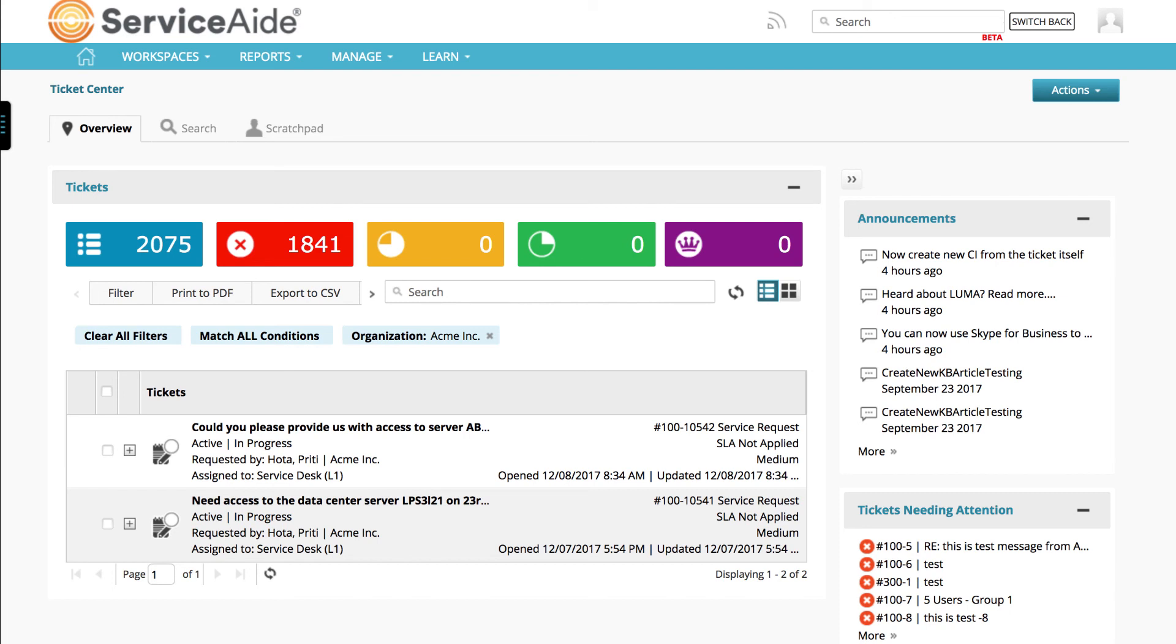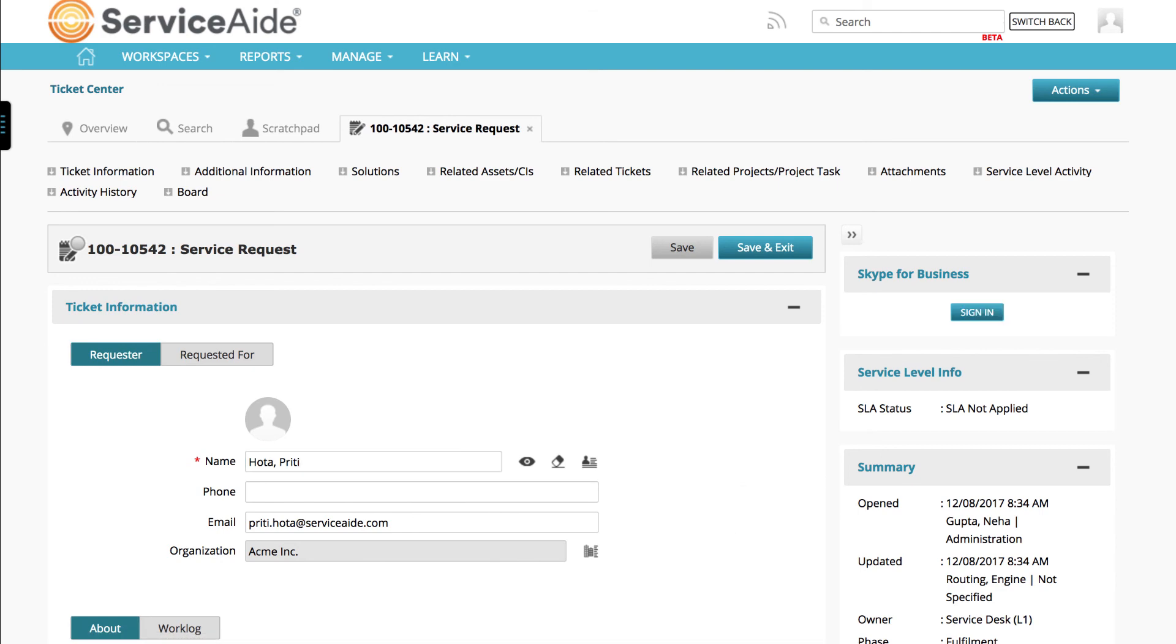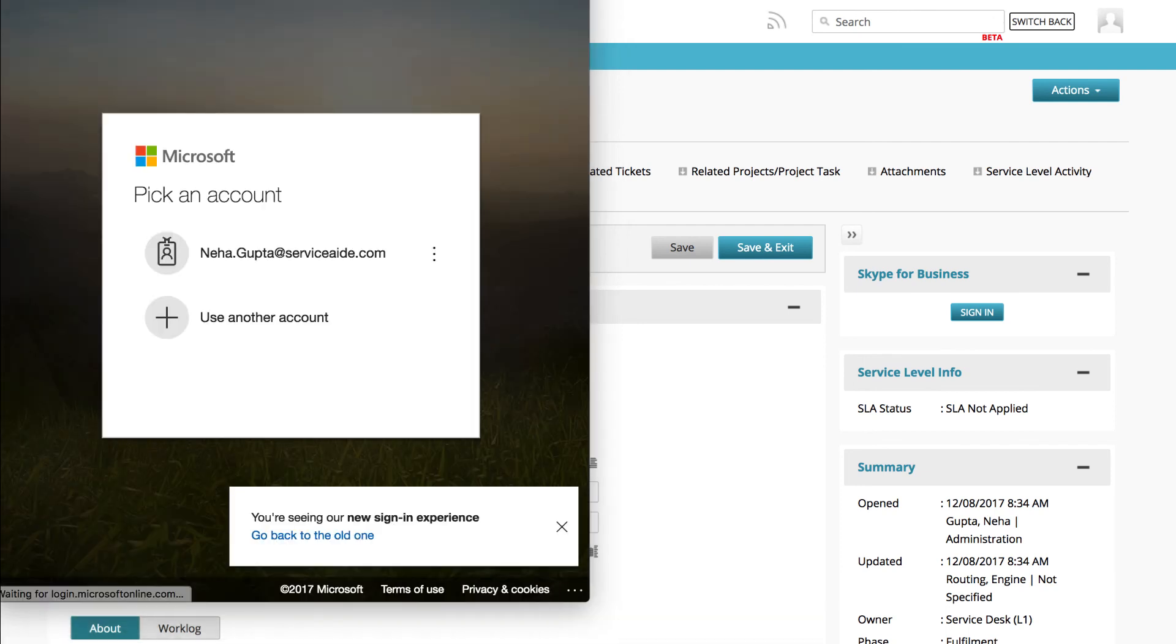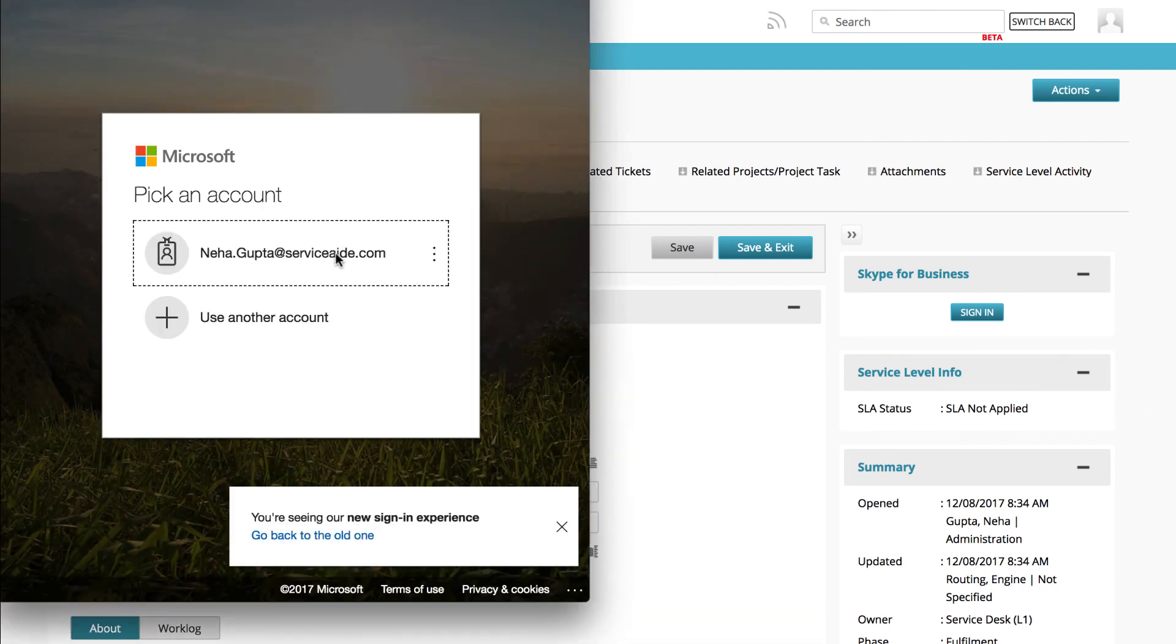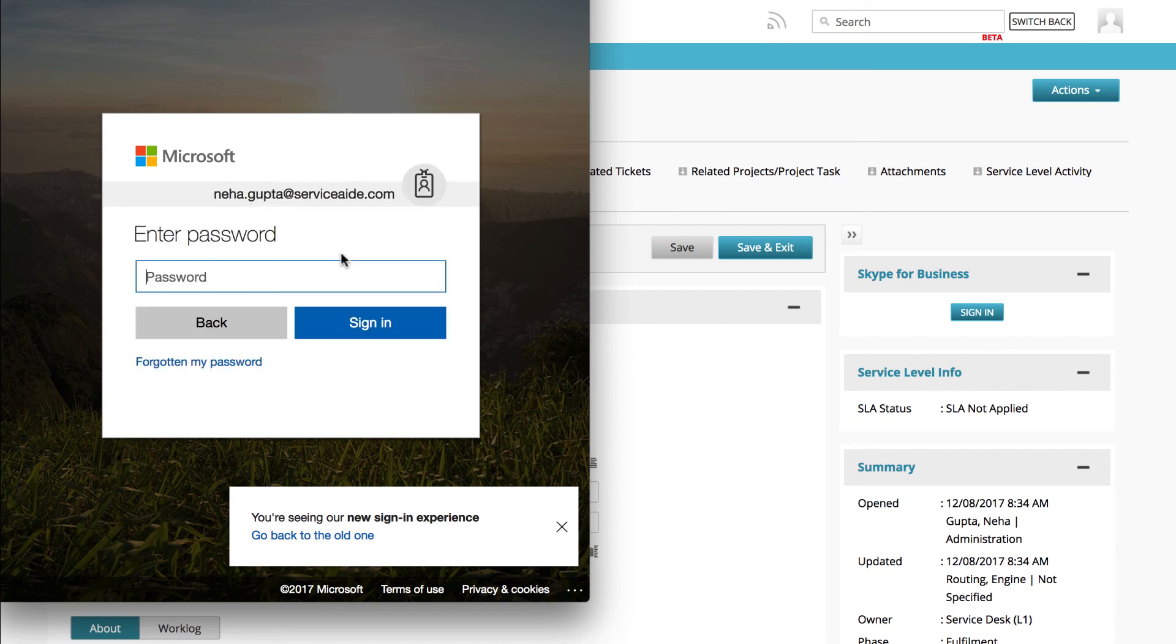Once this integration is enabled, go to the Ticket Center and open a ticket. You can see the Skype for Business sign-in prompt on the right panel on the ticket. When a user clicks on Sign-in, CSM redirects the user to the Azure Active Directory authorization endpoint. Azure Active Directory validates the request and responds with a sign-in page, where the user signs in.